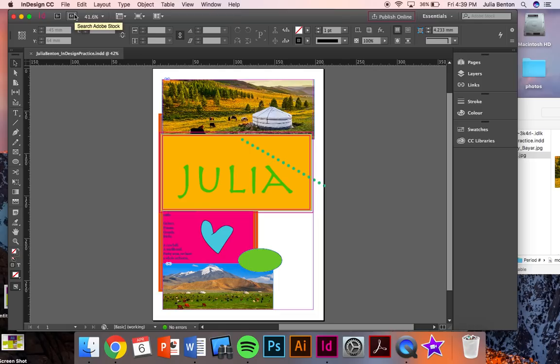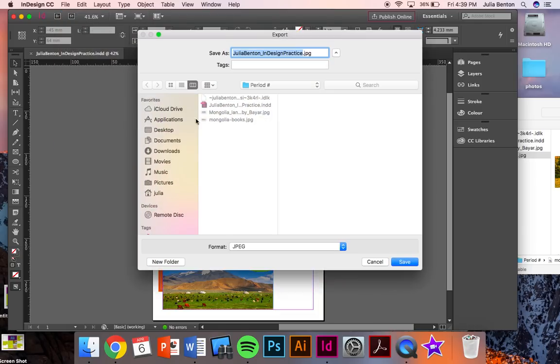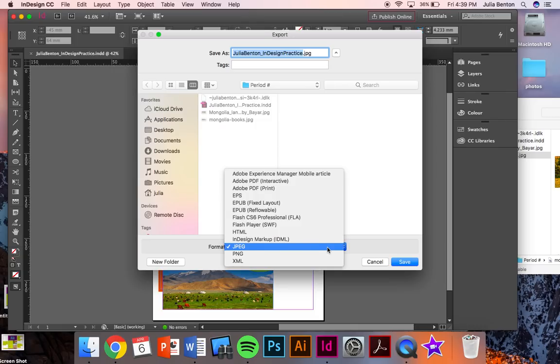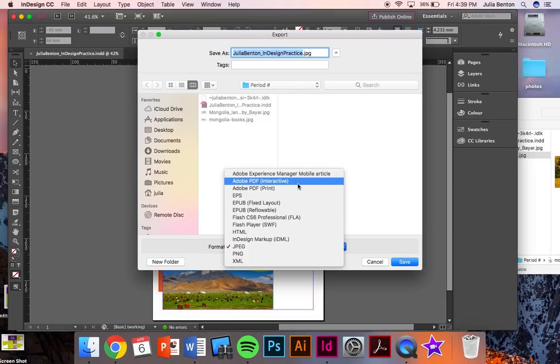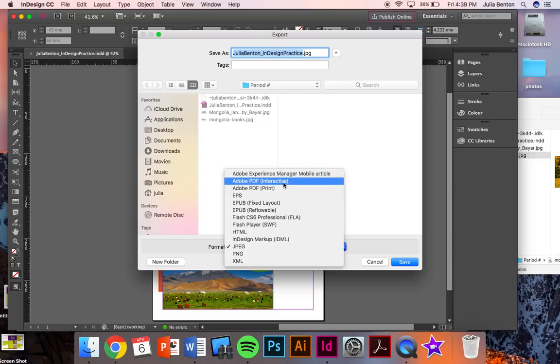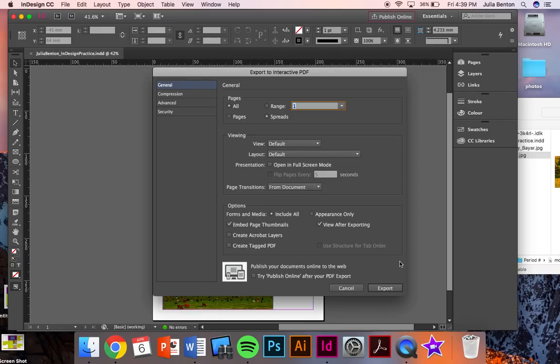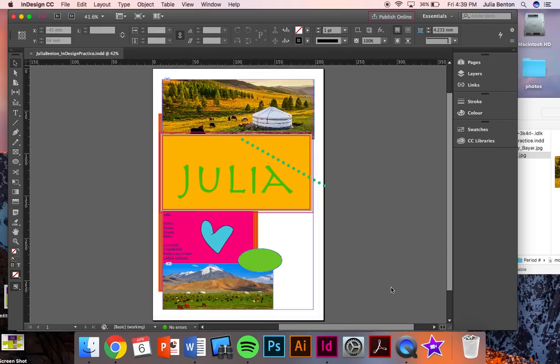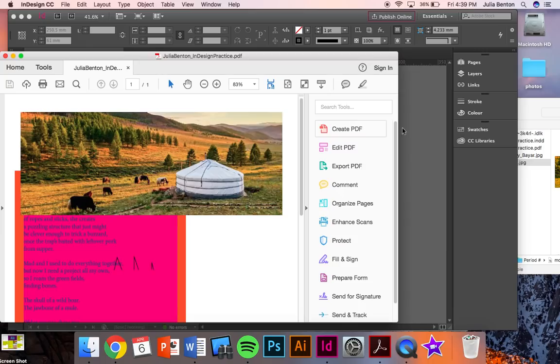When you have completely finished your work though, you're going to go to file, export, and you're going to save it as an Adobe PDF. Interact over print doesn't really matter for this assignment. Click save and export.